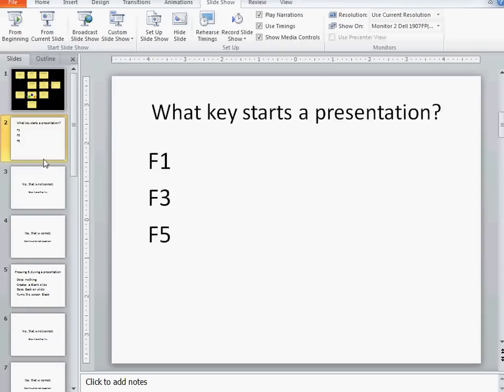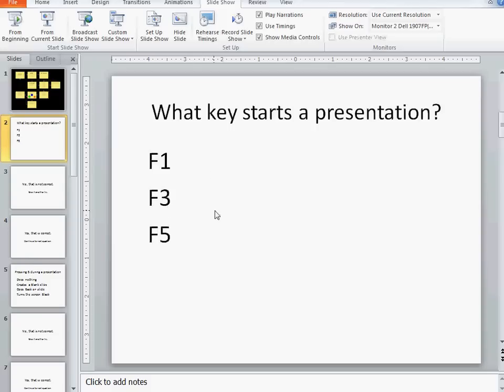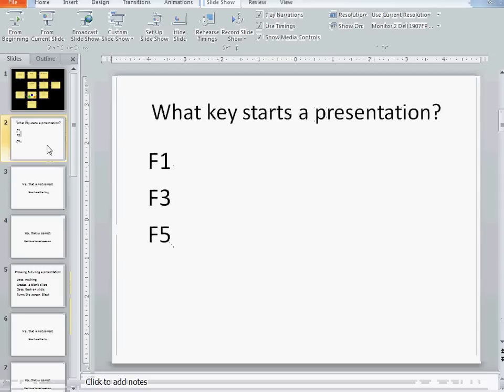Since I'm using PowerPoint, I thought I would ask some questions that are actually helpful if you're doing PowerPoint. My first question here is what key starts a presentation? And I've listed three different function keys. F1 is what you press for help. F3 is what you press when you're trying to find something. F5 is what you press to start a presentation. In fact, if I press F5 right now, it starts this presentation.